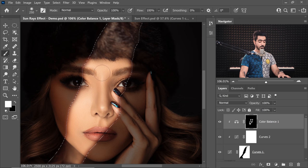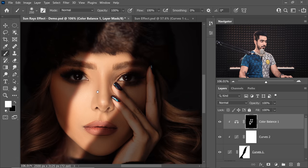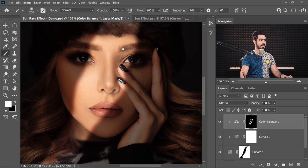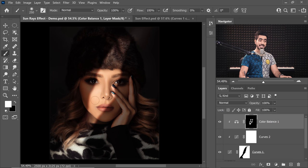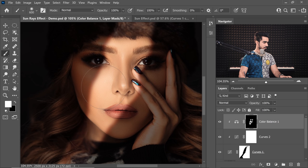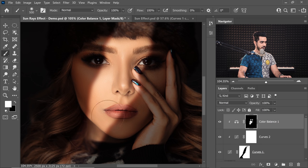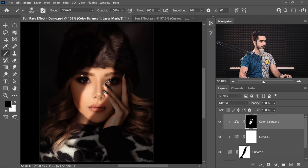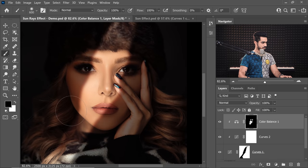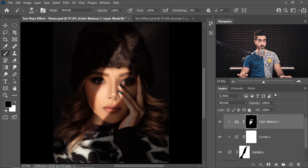If the marching ants are disturbing you, press Ctrl or Command-H to hide them momentarily so you can paint freely and see how the edges are actually looking. Once everything looks fine, press Ctrl or Command-D to deselect. If you want something extra, make the brush a little larger and add a little more shade of red in some places. If an area looks too much red, take that away by painting black right over there.